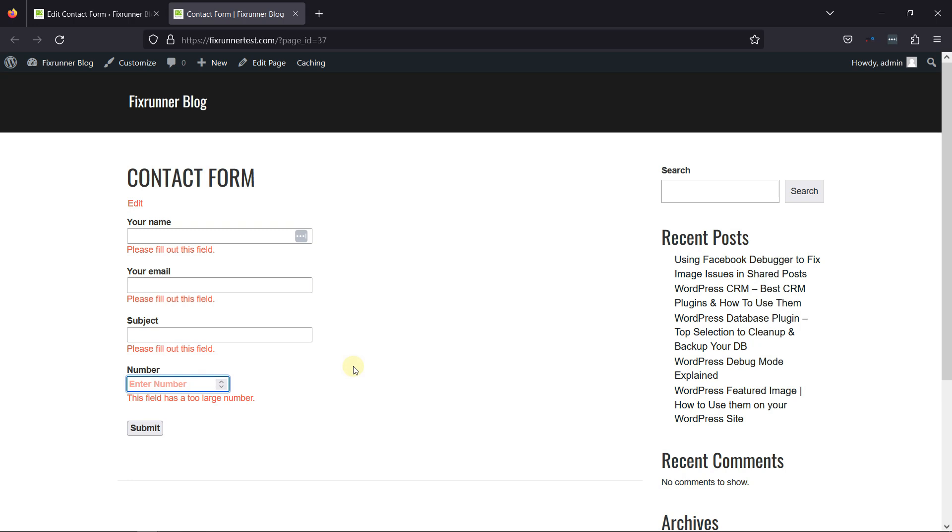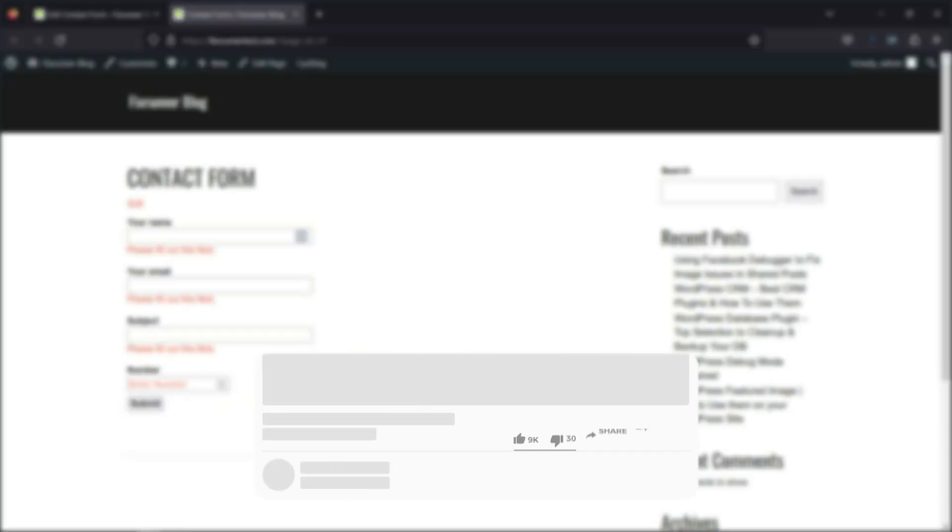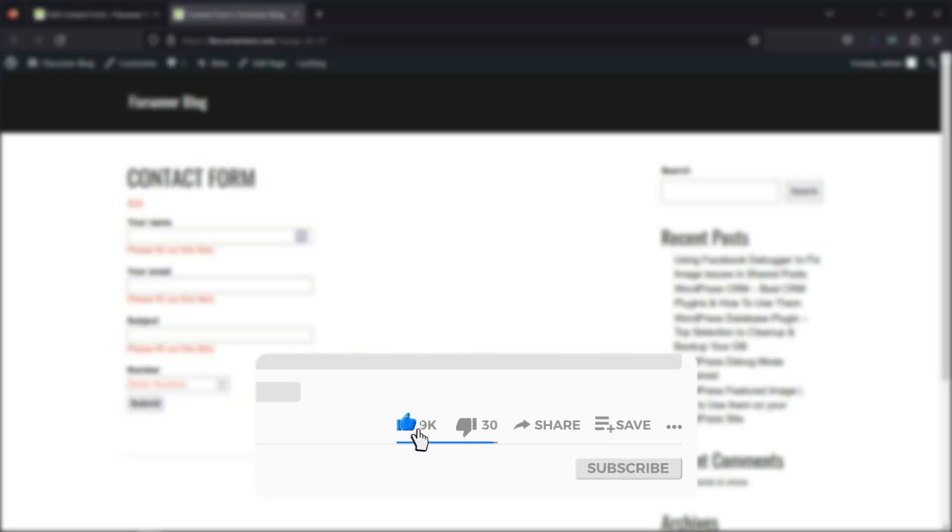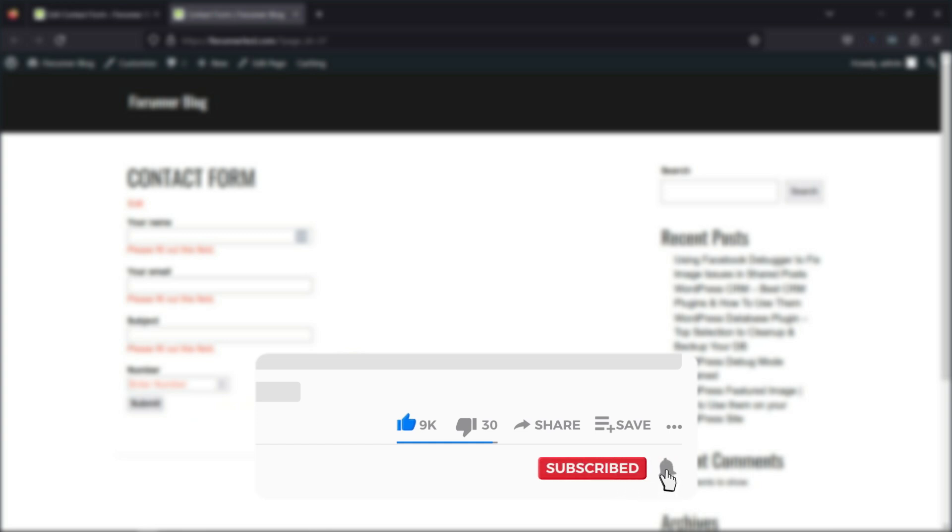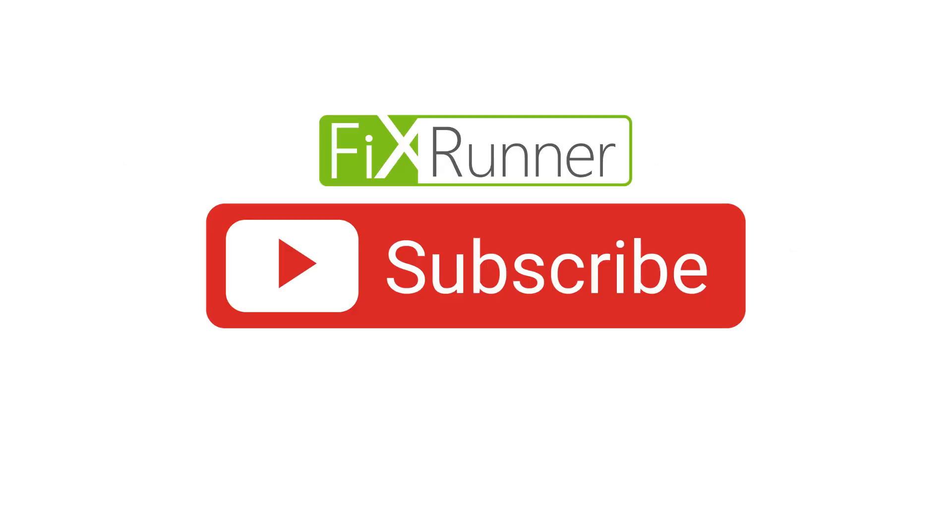That's it for today's video. If you have any questions or comments, please leave them in the comments section below. And if you like this video, please click on the Like button. If you're new to our channel, hit the Subscribe button and ring the bell icon so that you don't miss any of our future videos. Thanks for watching. Until next time. Bye-bye.